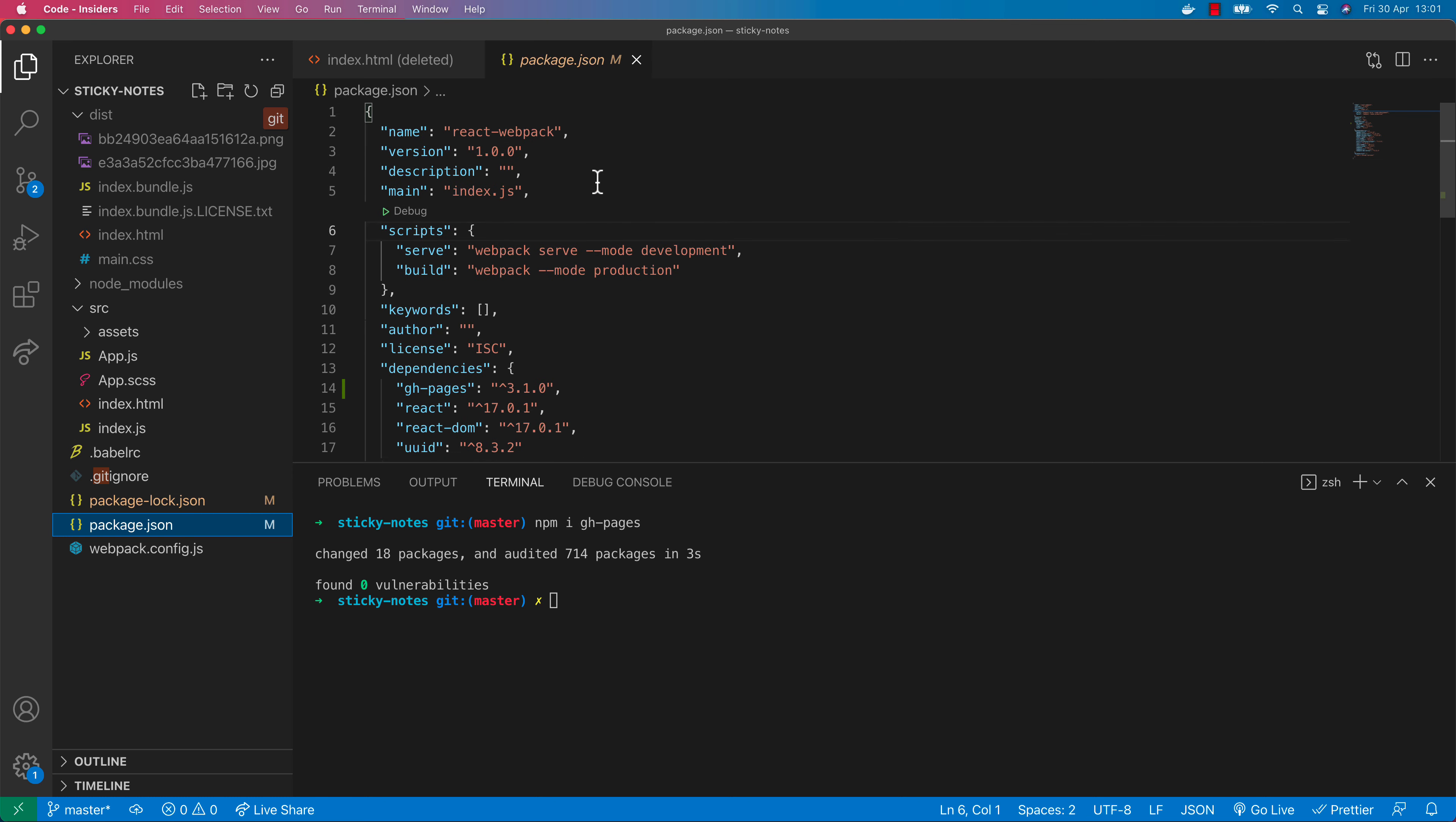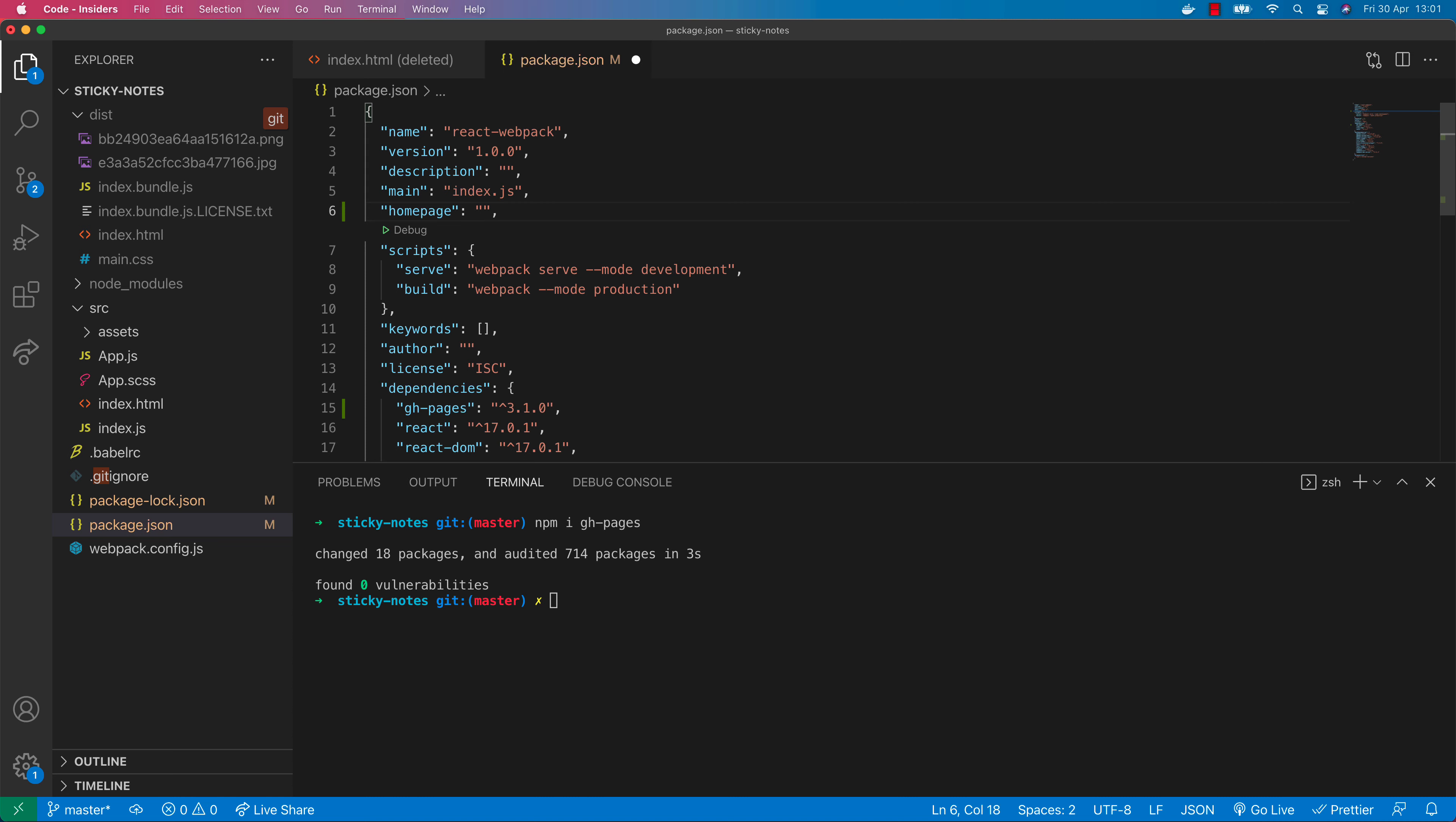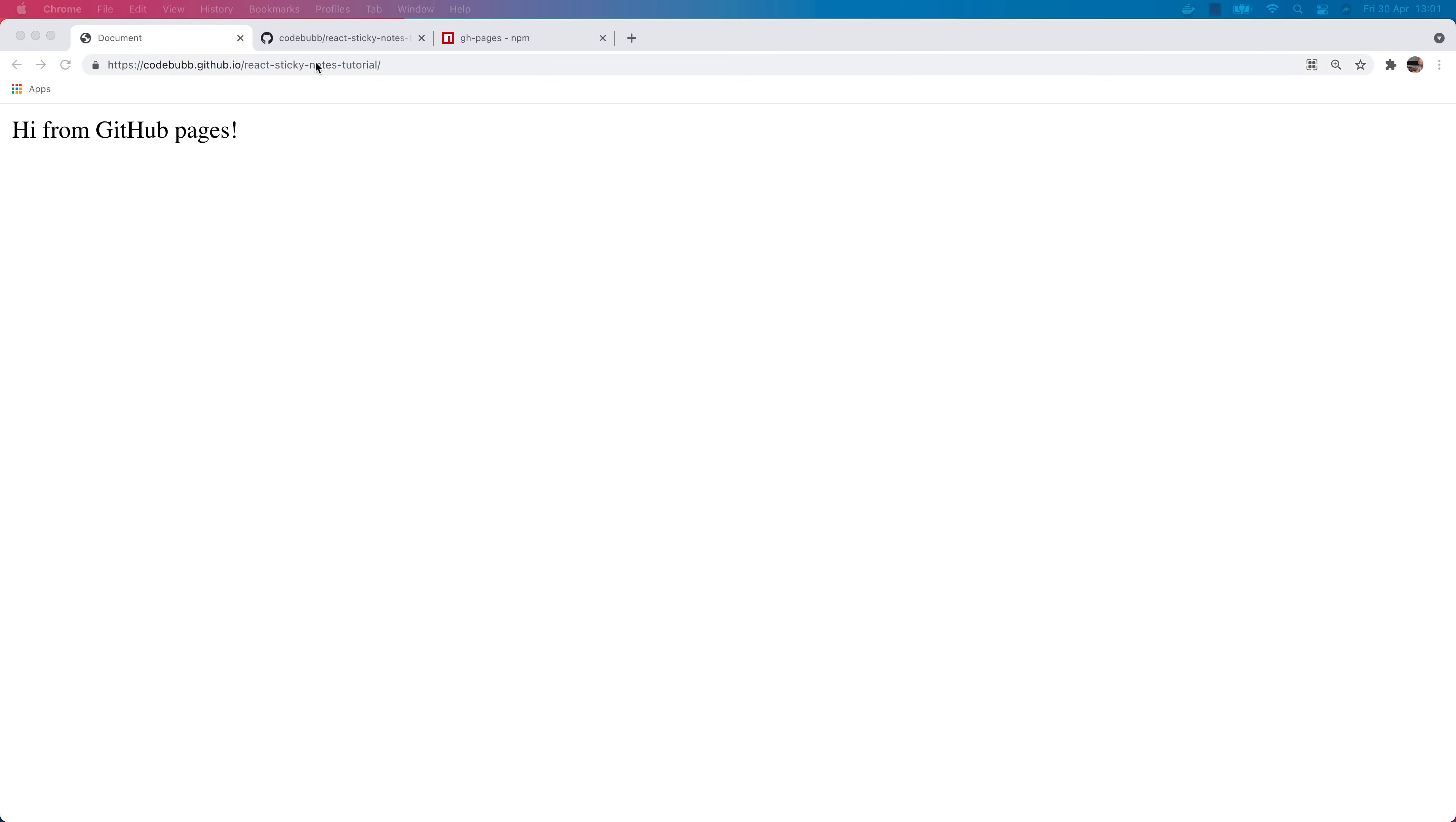The first thing is actually recommended by the documentation but I find it does work without this. I don't know whether this is something that's required for packages like Create React App but the instructions on the documentation for this GitHub Pages package is to put in a home page URL. That will just literally be the URL that we had in our browser here a moment ago so let's pop that into the package.json file.